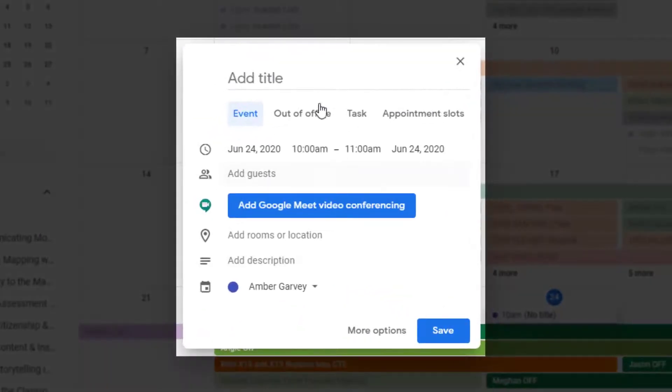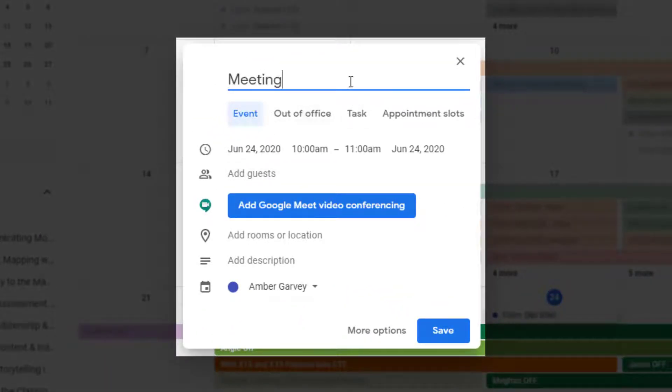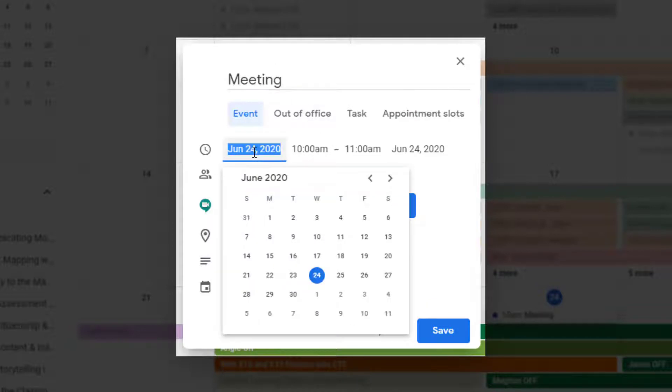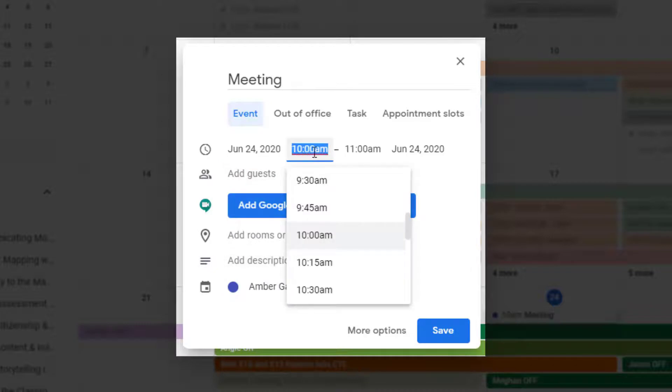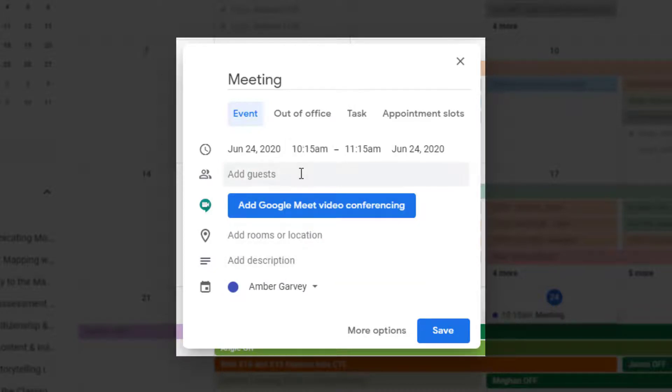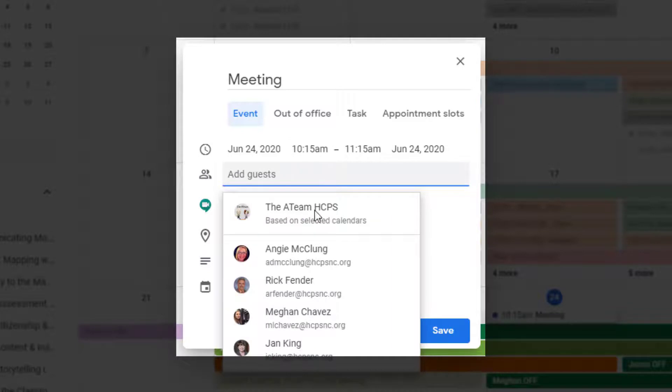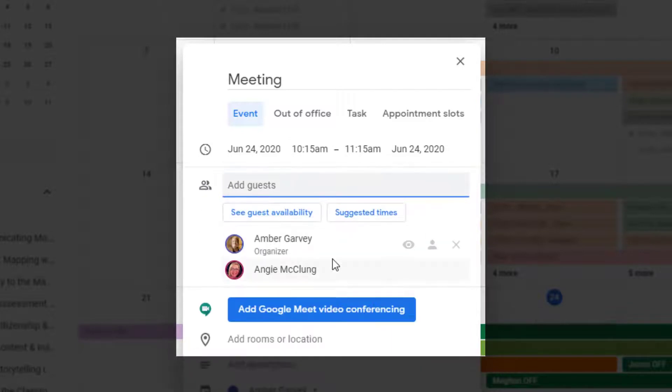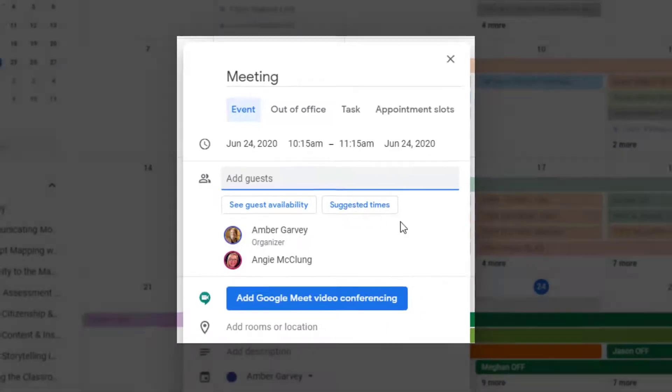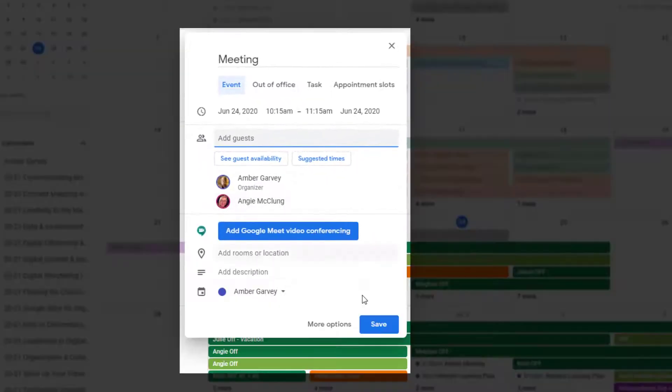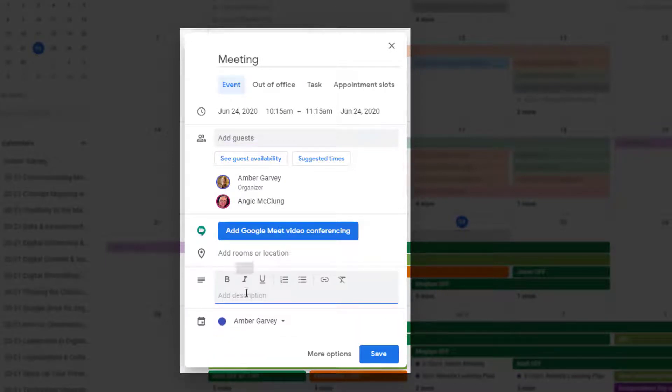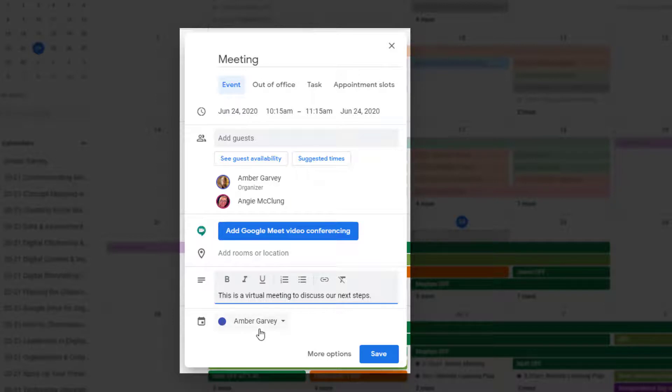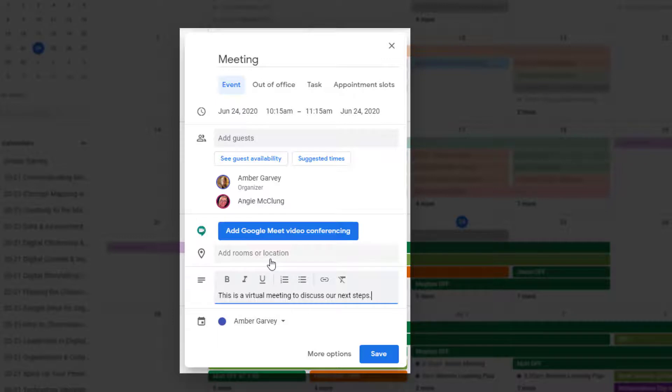You're going to do exactly what you would do in any other format. Set your meeting, choose your date, choose your time, add your guests (you can keep adding guests), add your description of your meeting, add any links or attachments, make sure it's on the calendar that you want it to be on. I've mentioned it's a virtual meeting so I don't need to add rooms or location.